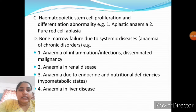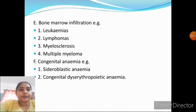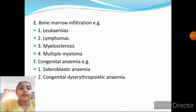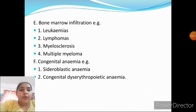Anemia of renal disease is due to endocrine or nutritional deficiency, hypermetabolic states, and anemia in liver diseases. Bone marrow infiltrations produce leukemia, lymphomas, myelosclerosis, and multiple myeloma. Congenital anemias include sideroblastic anemia and congenital dyserythropoietic anemia.